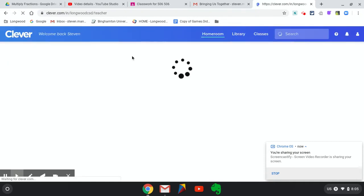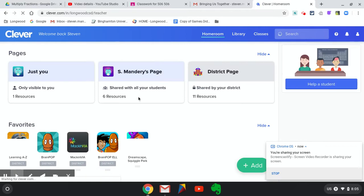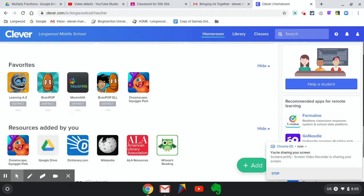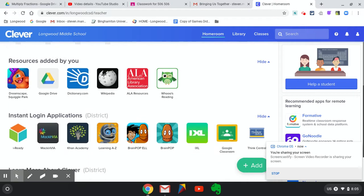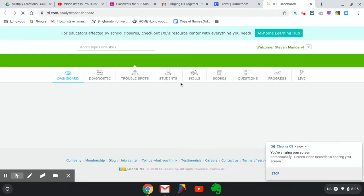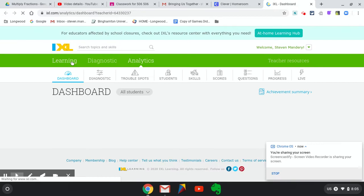Once that opens up, it should sign me in. It may ask you for your email, like sign in with Google. You'll click yes. You scroll to IXL. Once you are here, go to Learning.